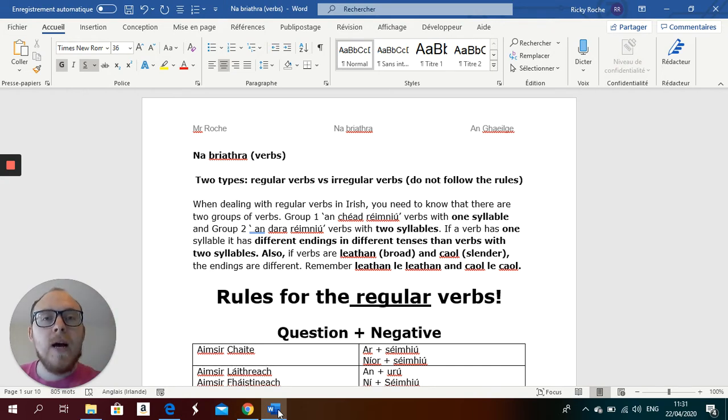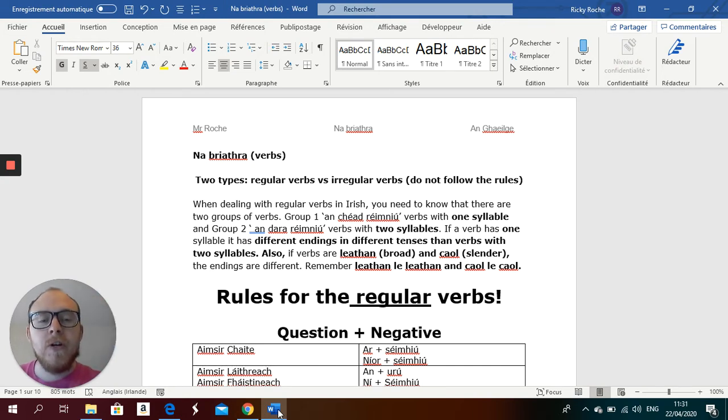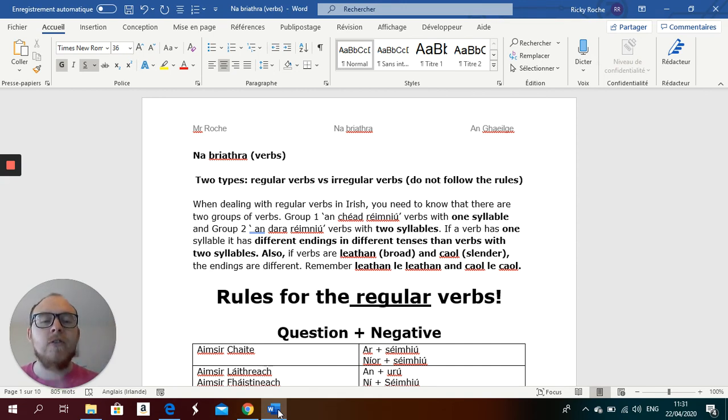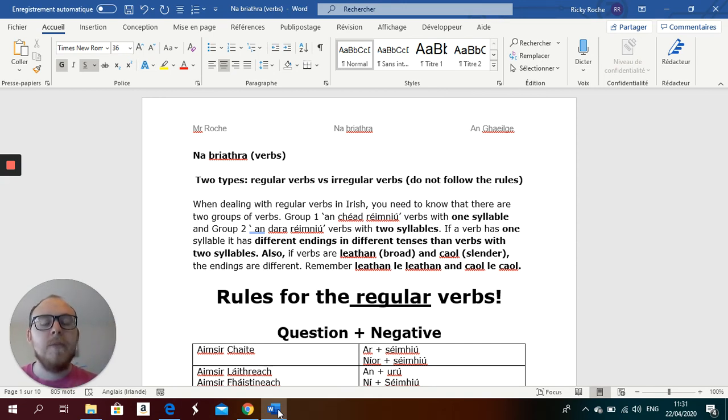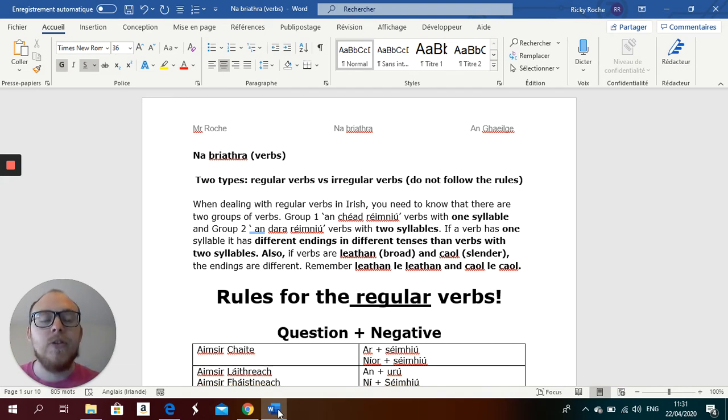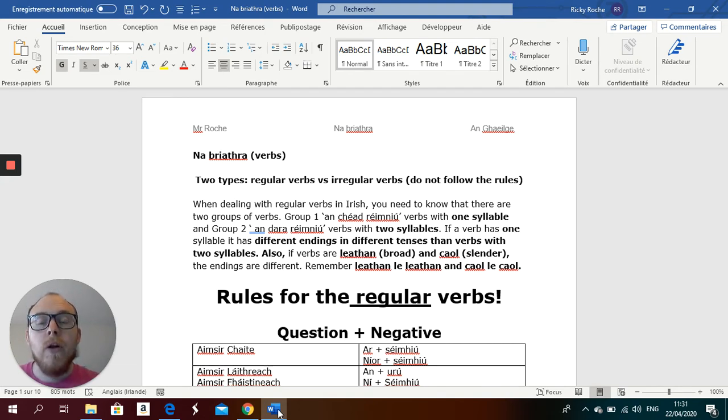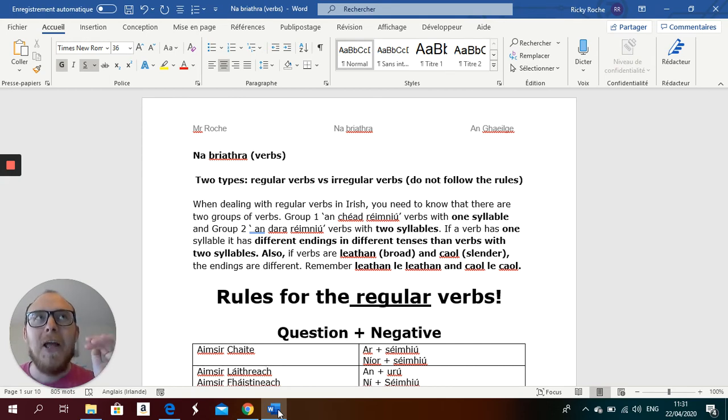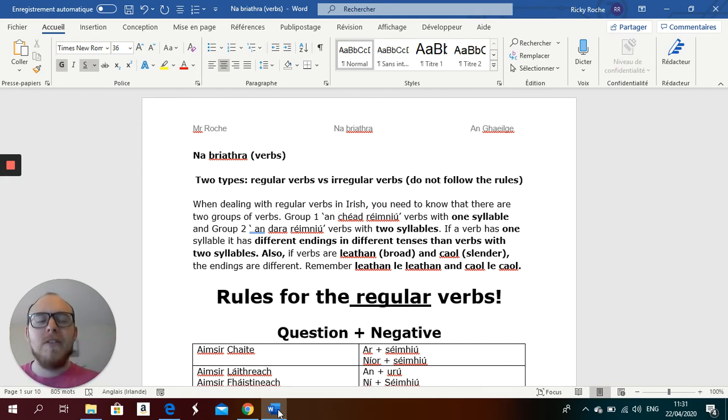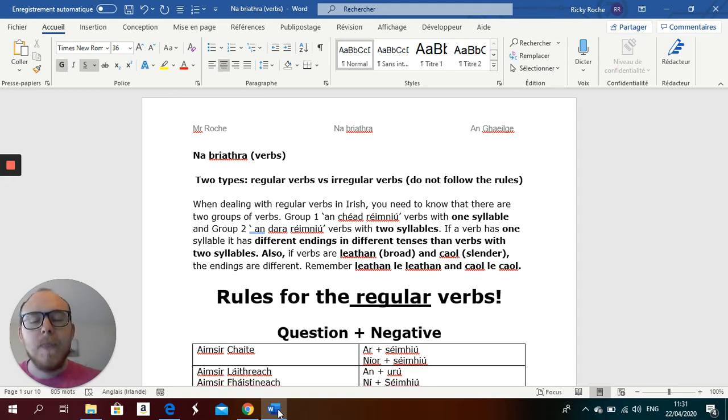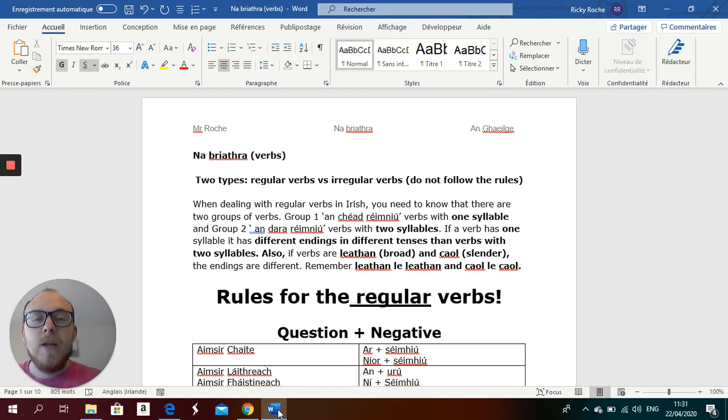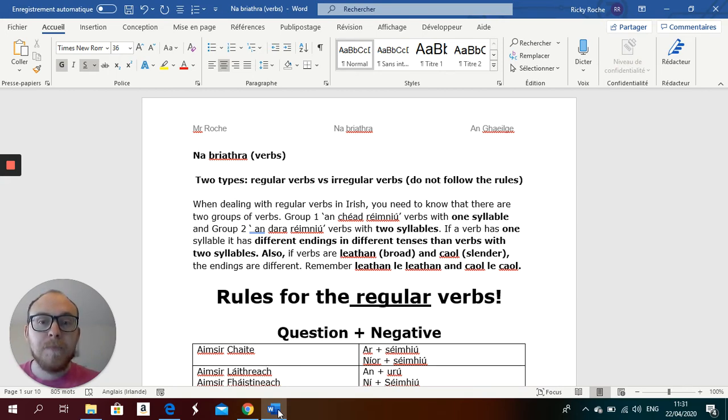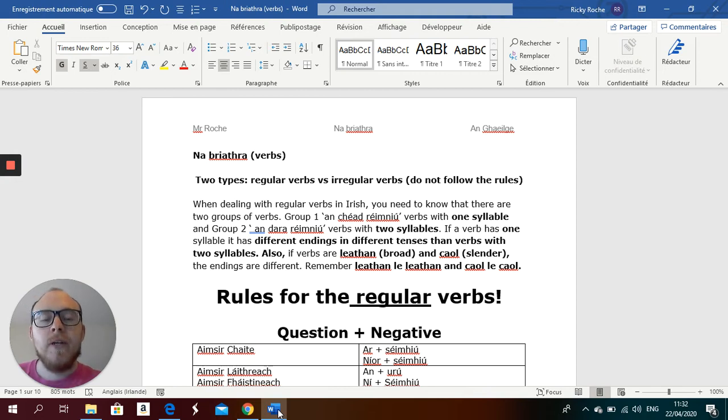Now, if you have your verbs learned and if you know your rules for your aimsir láithreach (present tense), your aimsir chaite (past tense), your aimsir fháistineach (future), and the modh coinníollach, the tense that every student hates - which I don't get, I love it. It's a lovely tense. Once you get it, and I hope at the end of this lesson that you will understand the modh coinníollach and how it works.